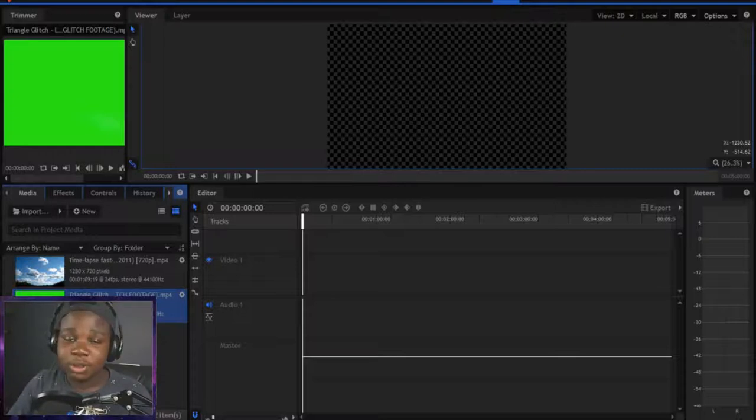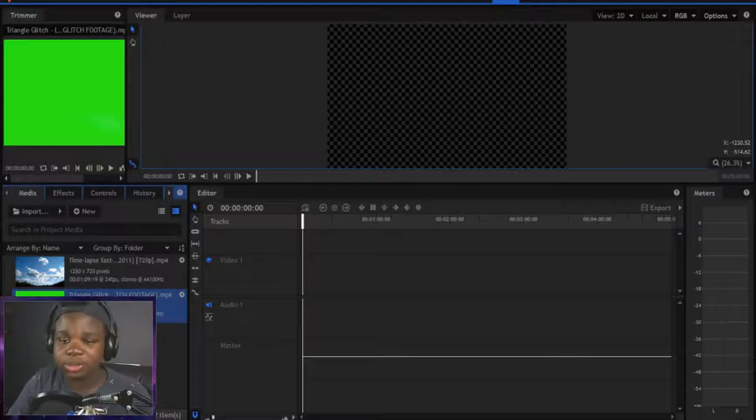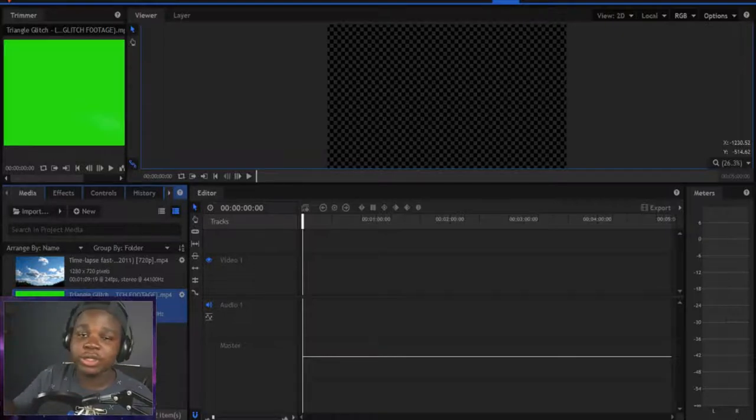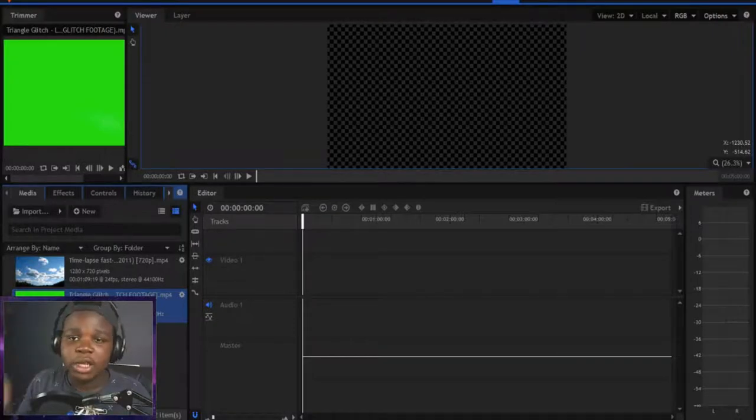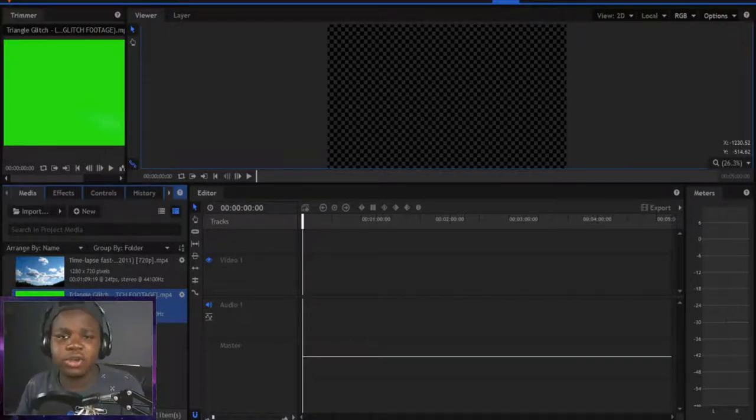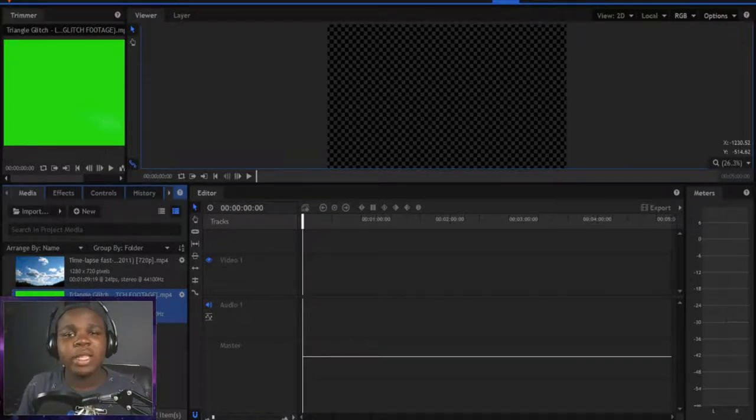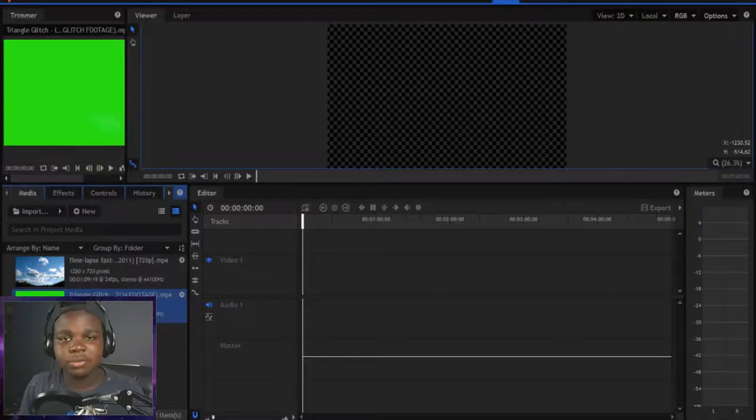We're going to be doing a bunch of these tutorials here on the channel for HitFilm. Today we're doing green screen tutorials. I'm going to show you how you can do green screen overlays on your YouTube videos and for your AMVs and all that type of stuff. Let's get into the video.